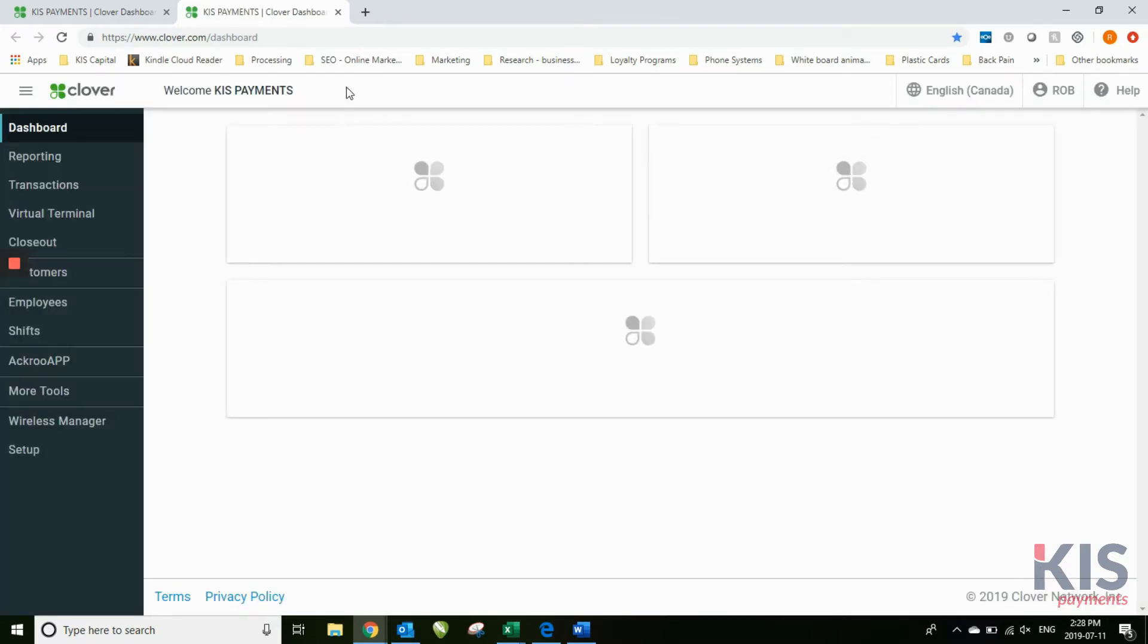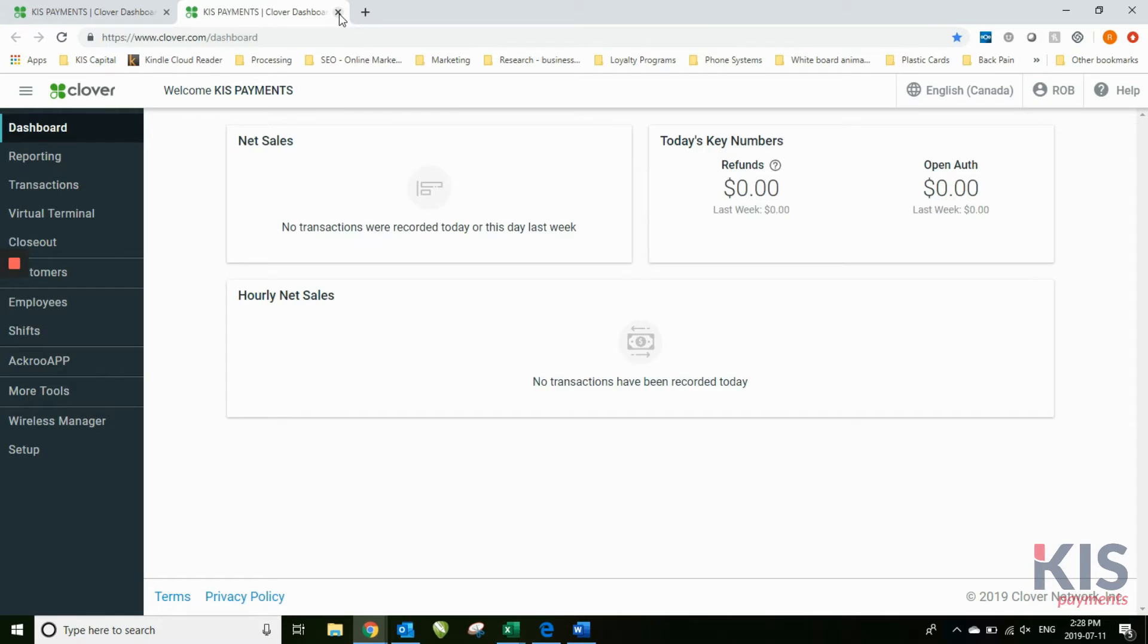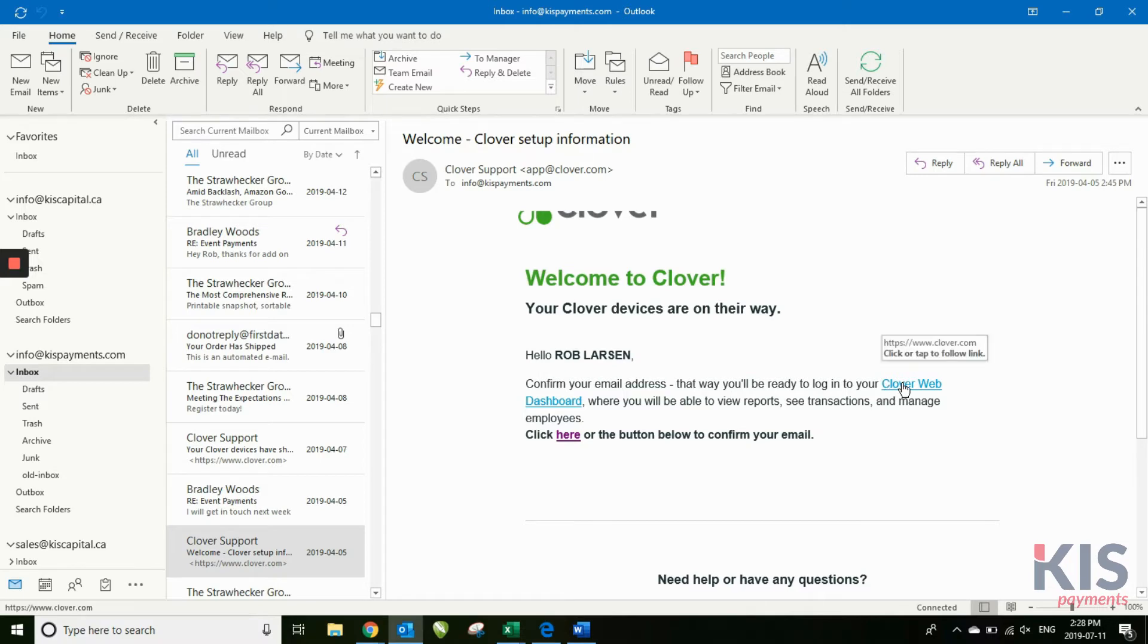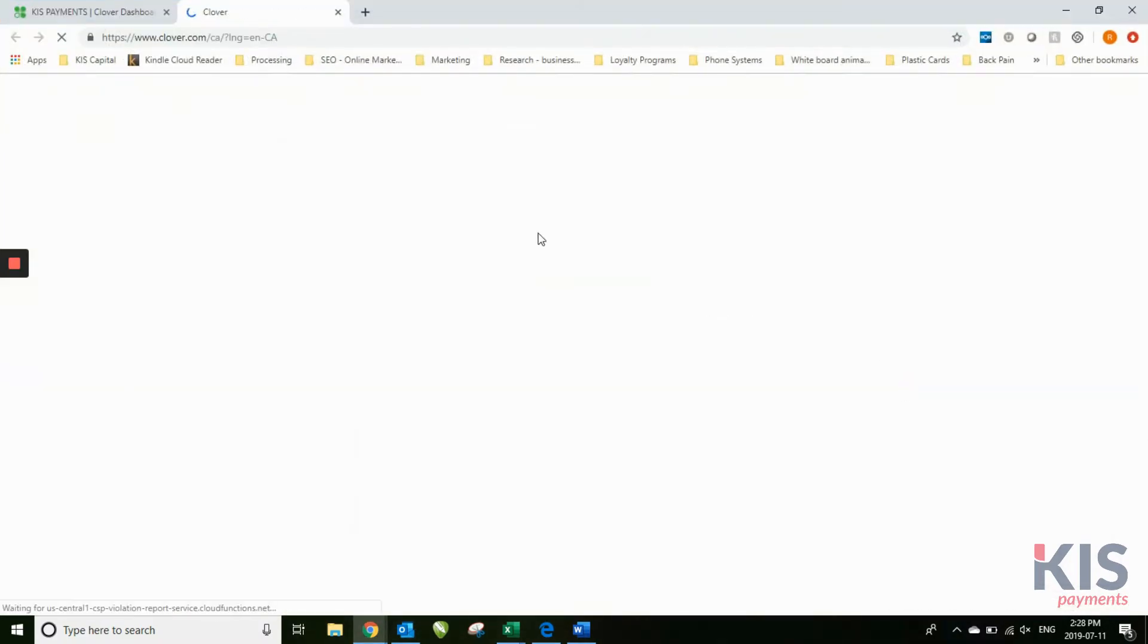I've already set up the dashboard, so the first thing it'll do is take you to an account setup page where it'll ask you to set up a password. Once you've set up that password, then you can click on the Clover web dashboard.